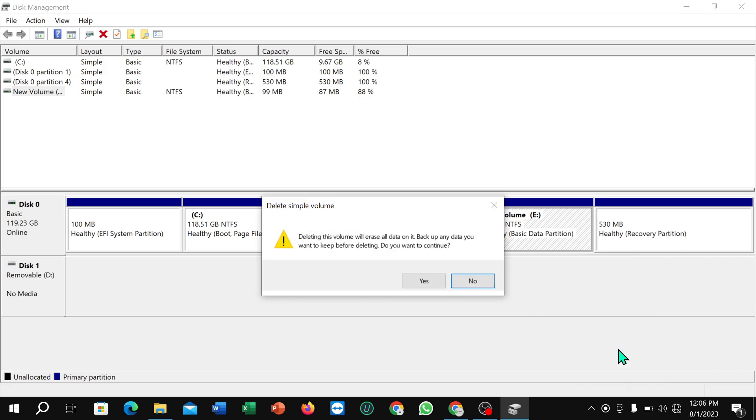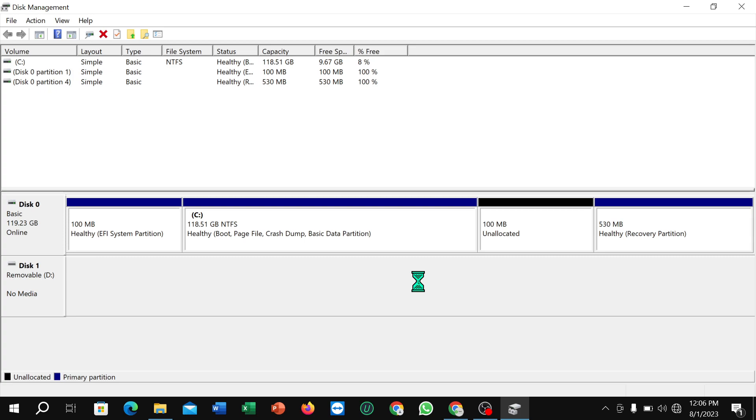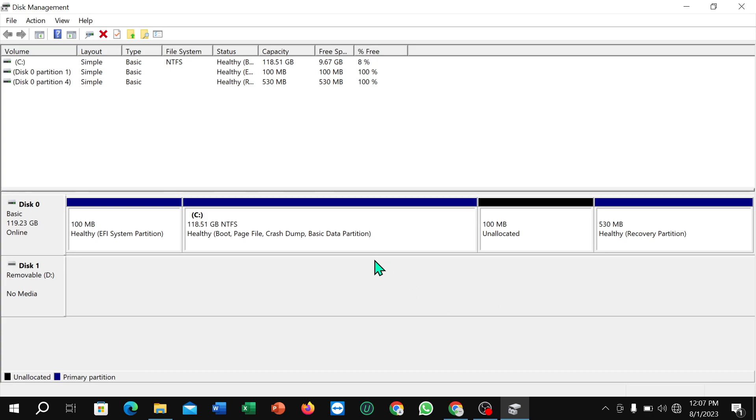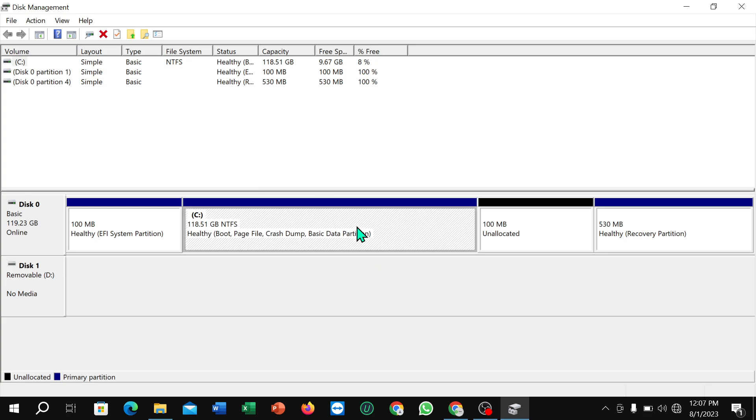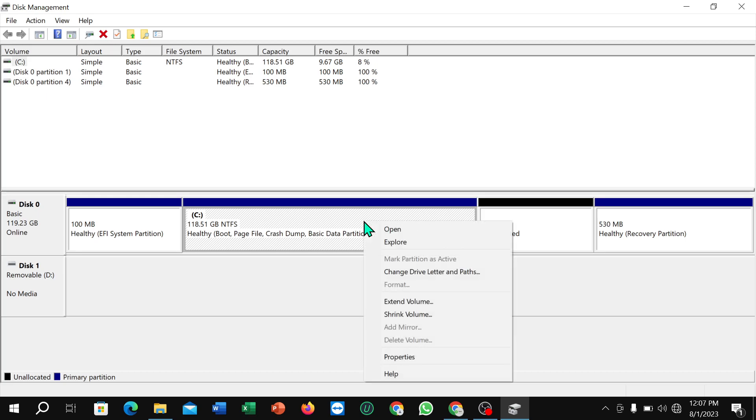So select it and confirm it, yes. So here you can see this drive is still showing here, it's not removed or deleted. So what you need to do, you just need to select another drive and right click on your mouse.